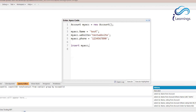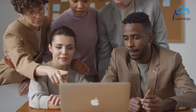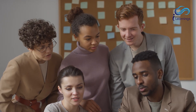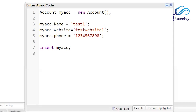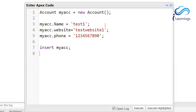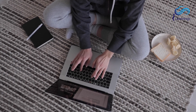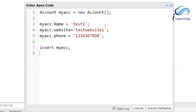When you want to perform bulk DML operations, we have to use for loops, because we need to iterate those records. For example, if I want to update 100 records, I fetch those records, then I perform operations on them one by one through looping. Once the loop completes, the operation is done. Let's see how we can perform bulk DML operations.